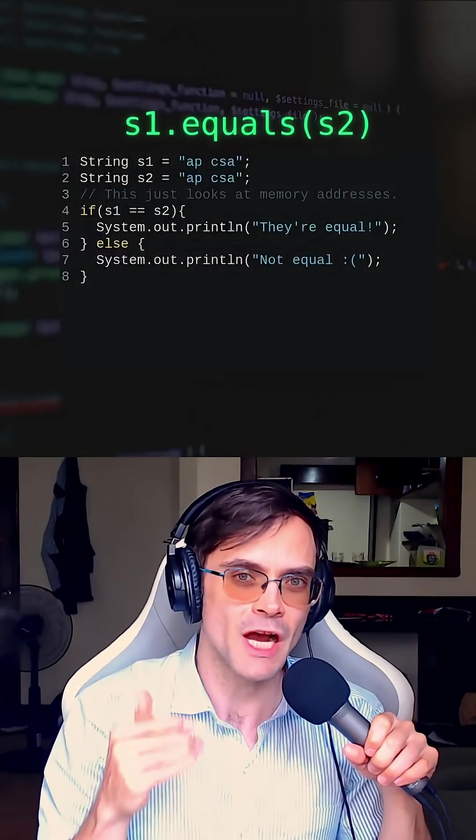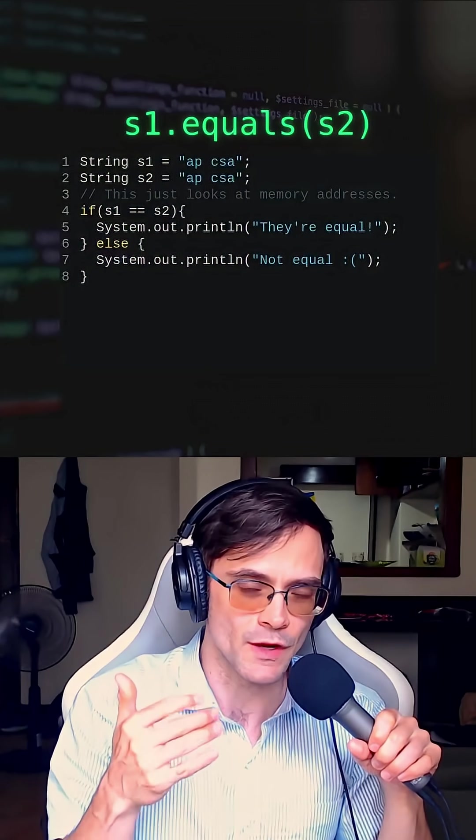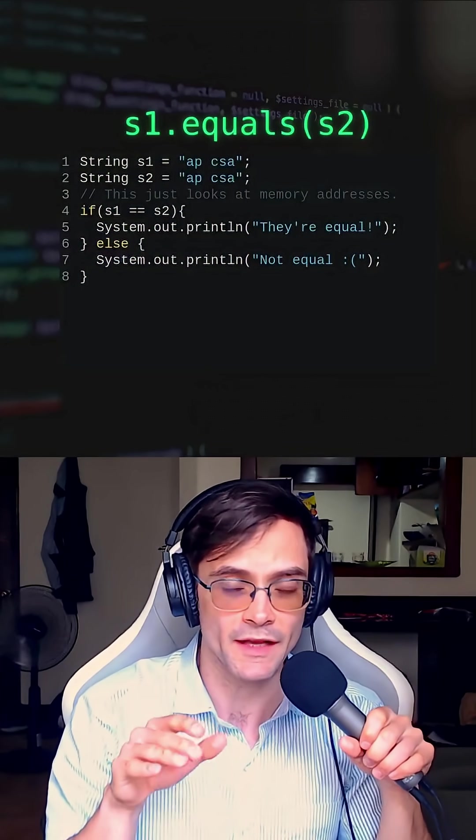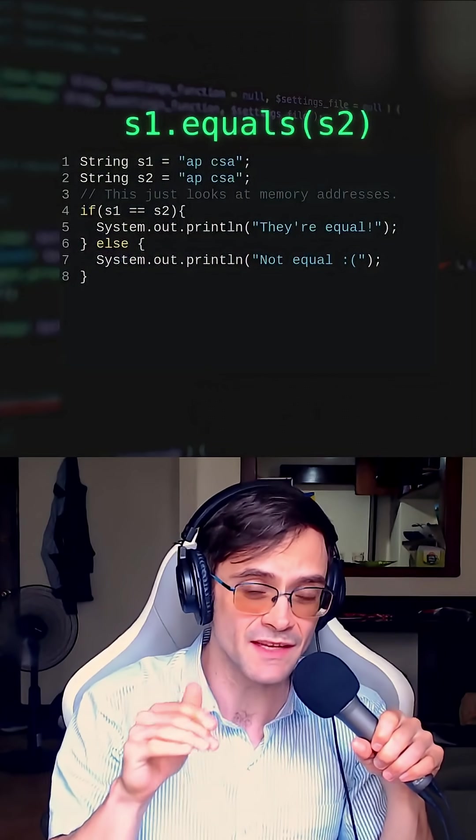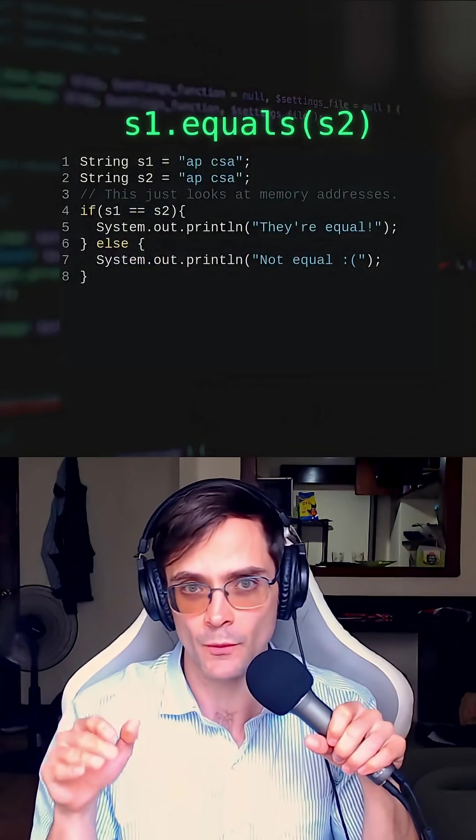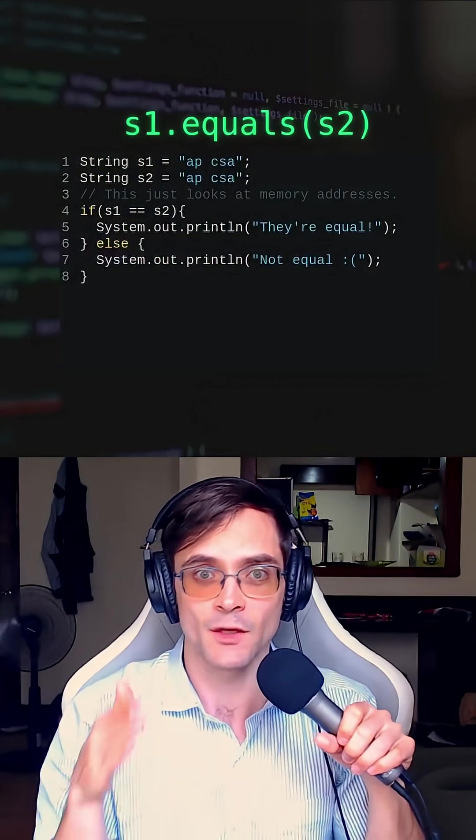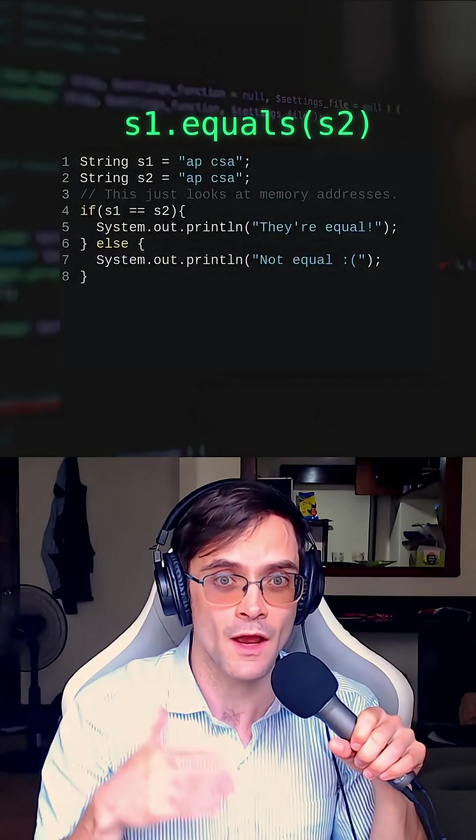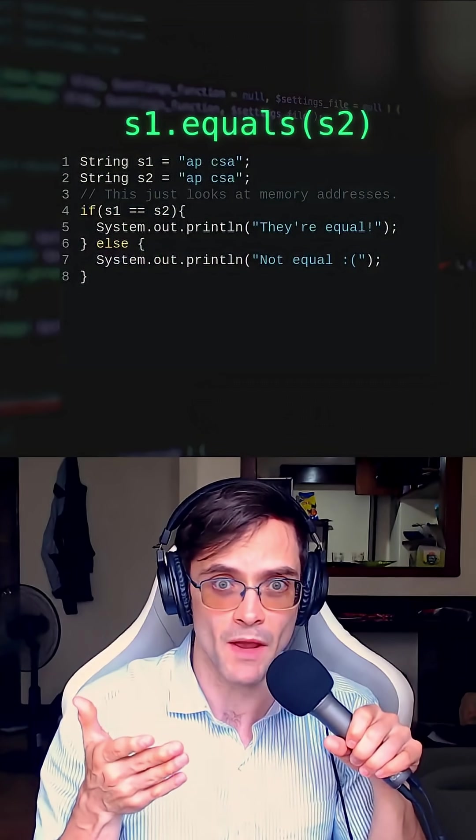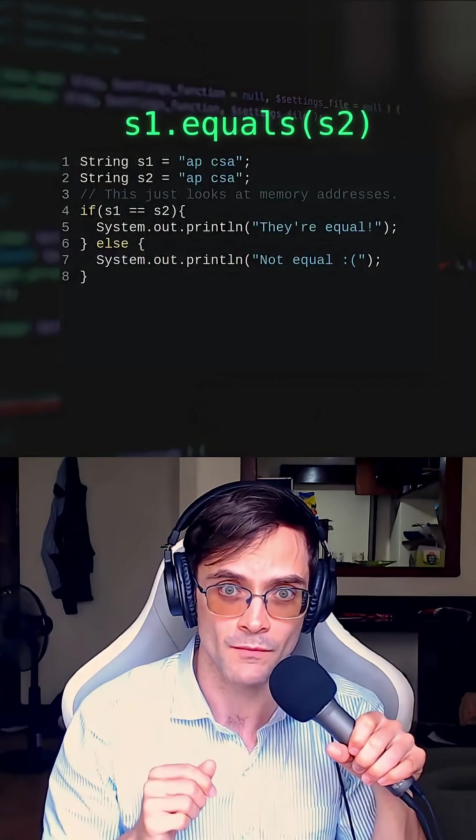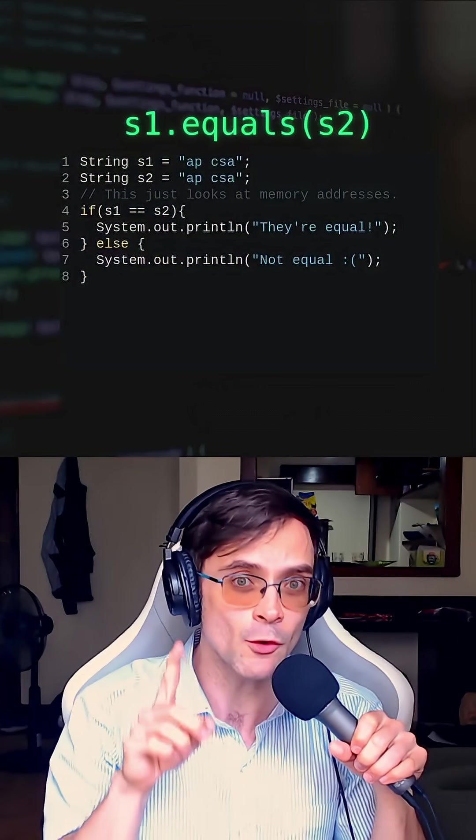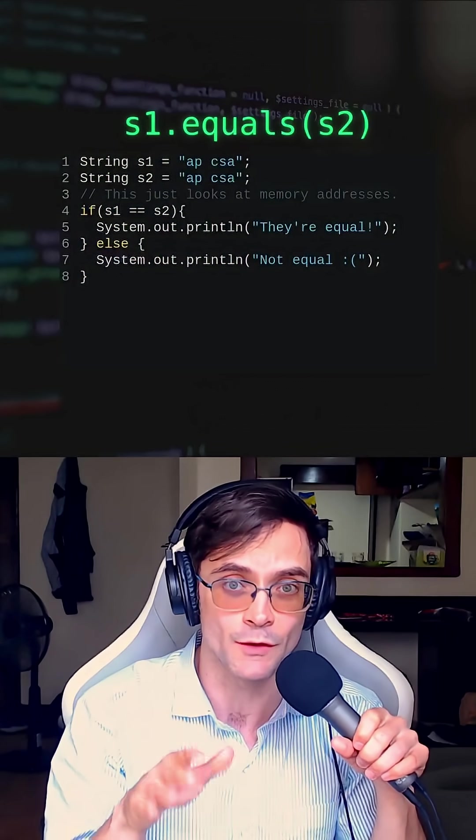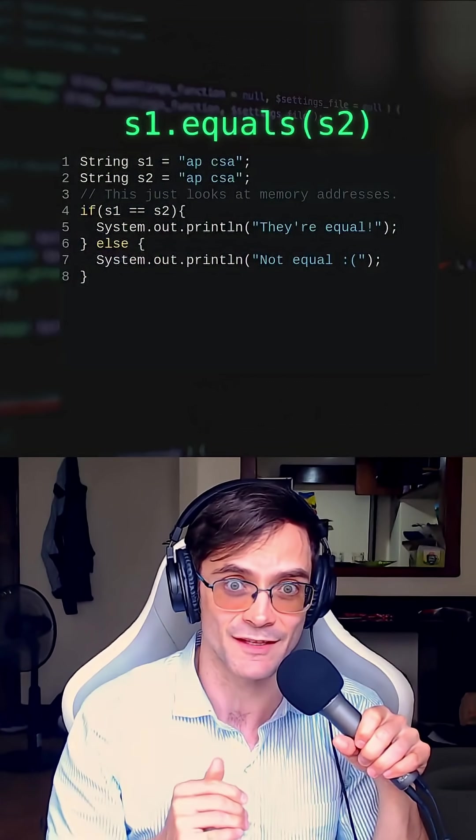Due to how Java handles strings, S1 and S2 in this case point to the same immutable string. So it looks at the memory addresses and says, okay, same memory address, these two are equal. But it never actually looks at the characters inside the strings.